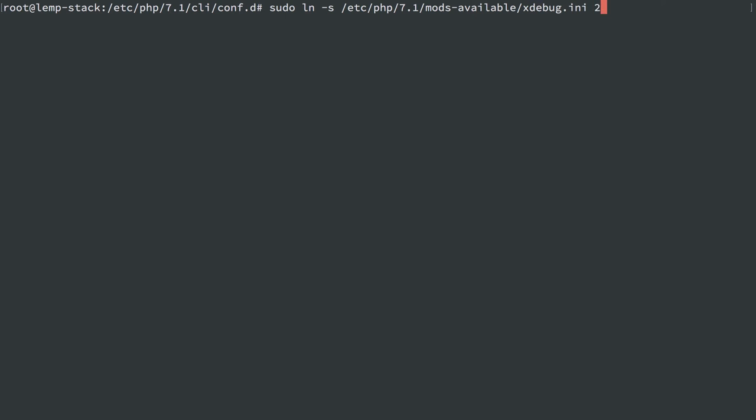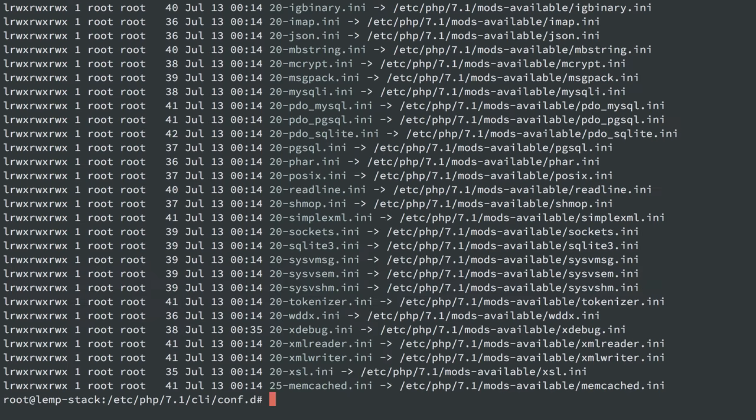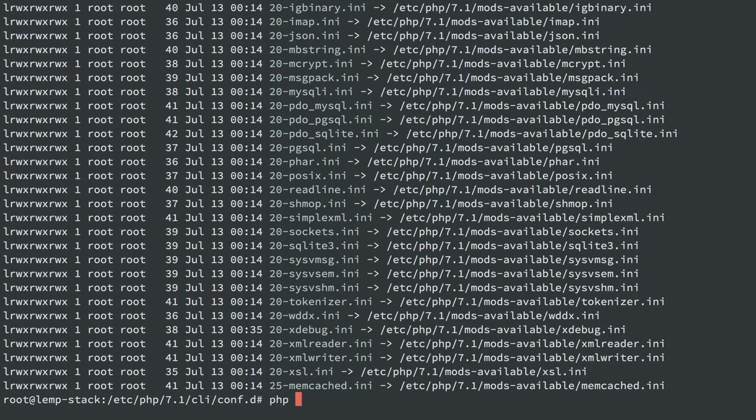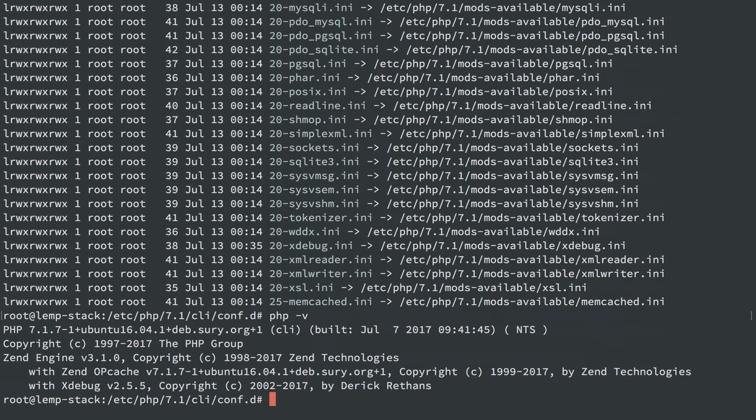And, of course, we'll create that as the old file name it once was, 20-xdebug.ini. And we can list that out here and see that it's back. And I'll do php -v, and we'll see that xdebug is back here as well.